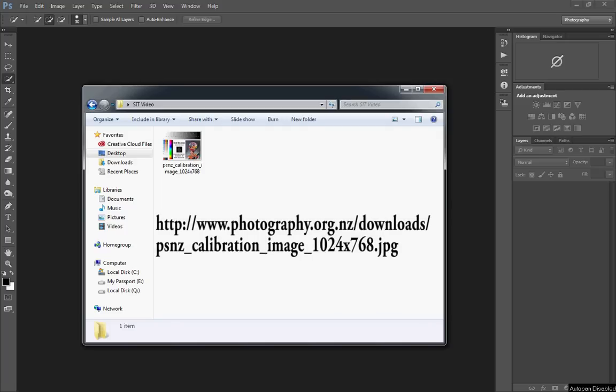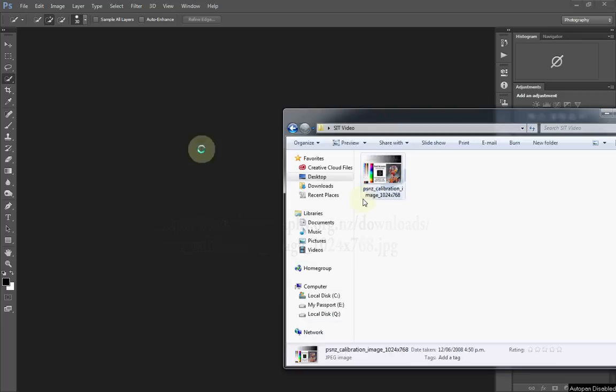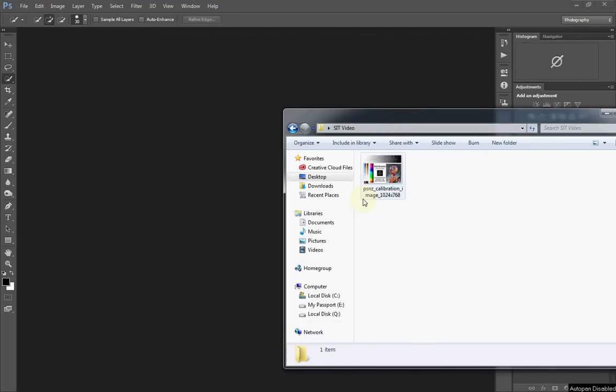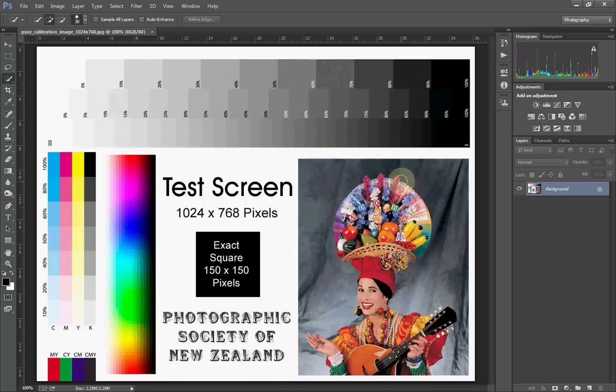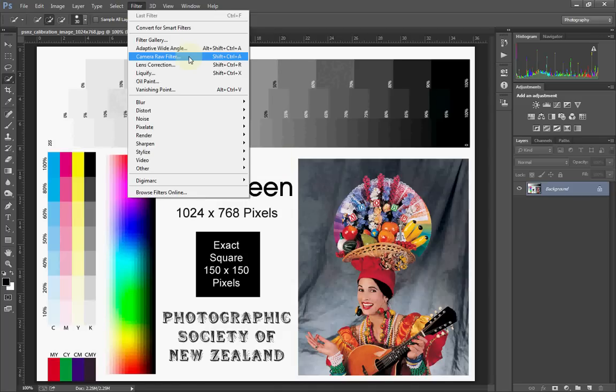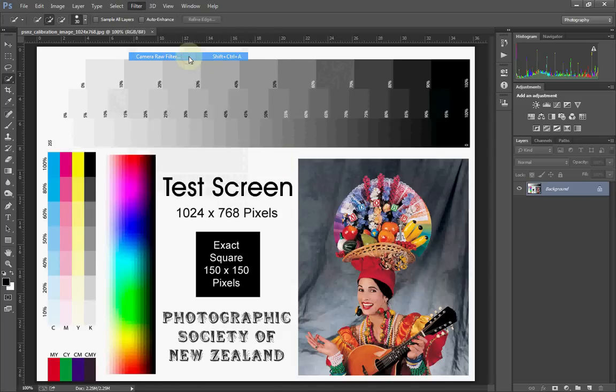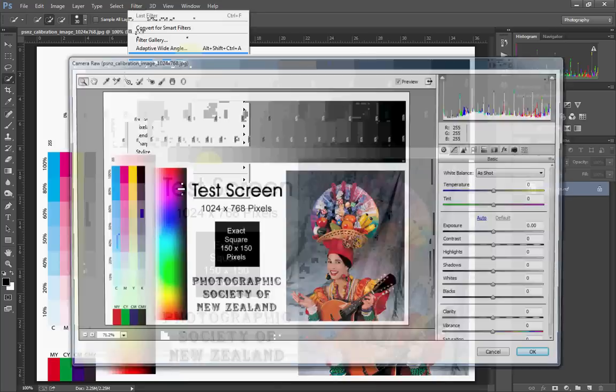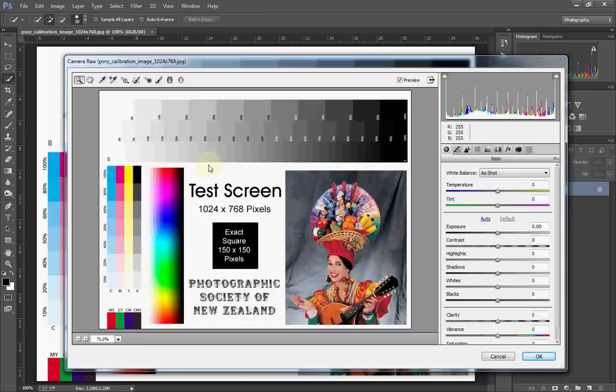We're going to be using an image from PSNZ, which is their calibration image. Really useful - you can download it from their website. We'll go into some of the detail about why I'm using this particular image once we get it up and running in Camera Raw. We're running Creative Cloud. I'm just dragging and dropping the image in, then we can go to Filter and Camera Raw Filter, or you can use the shortcut Control Shift A. That will open us up into Camera Raw.